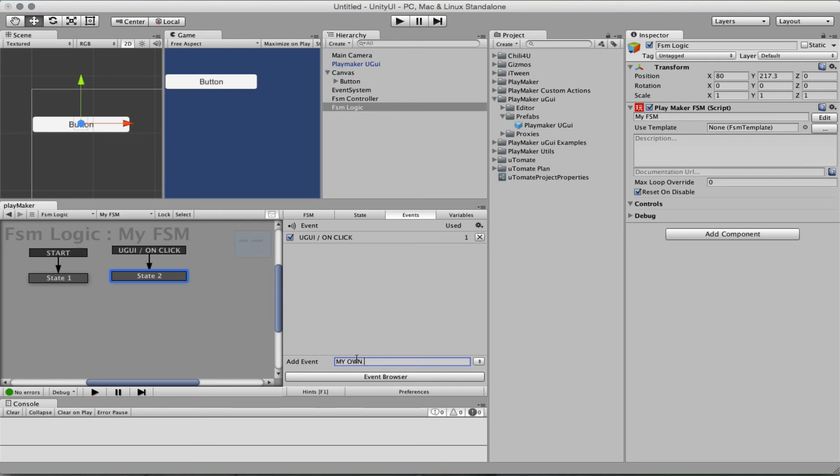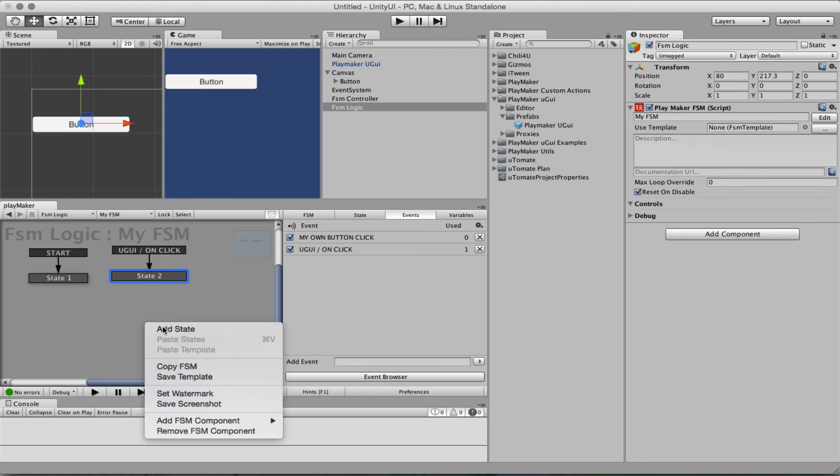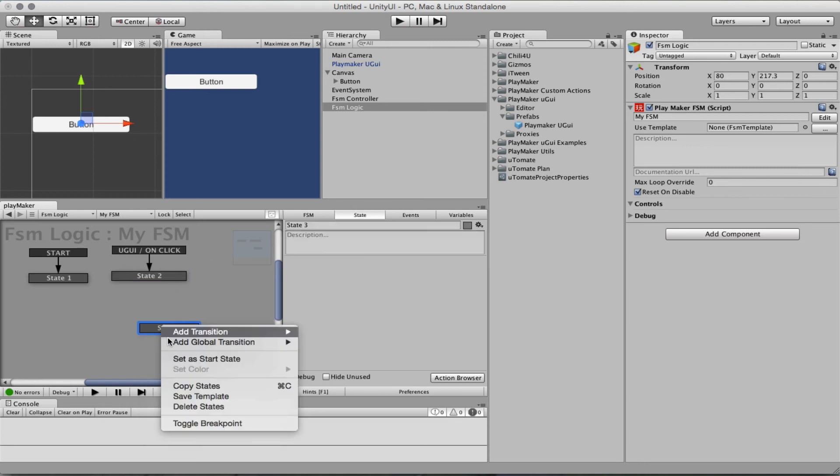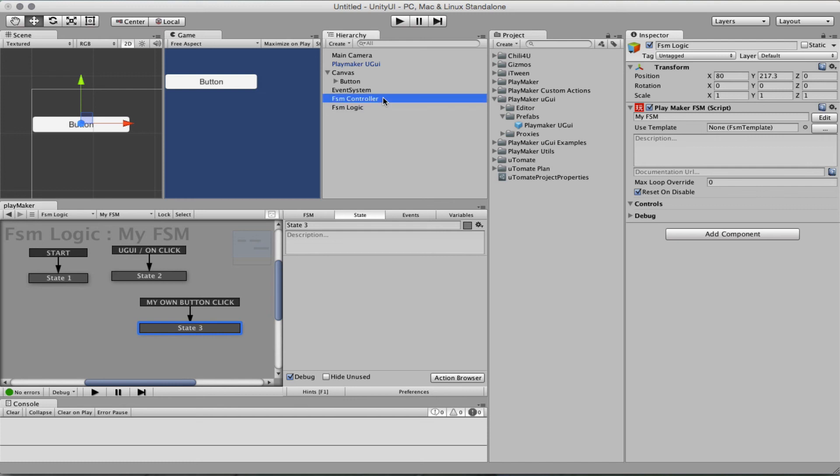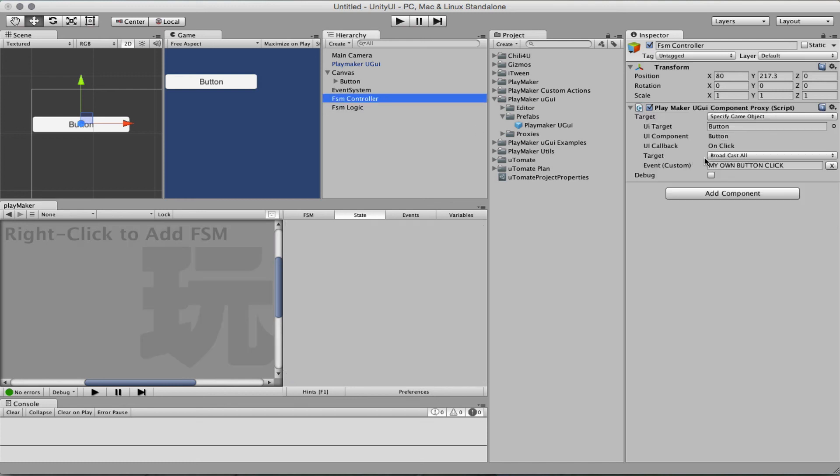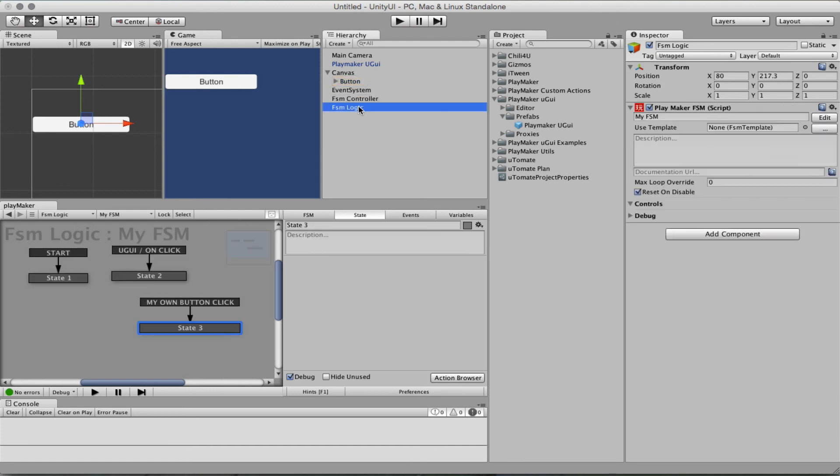MyOwnButtonClick. Turn it into a global. MyOwnButtonClick. And so the FSM controller is going to watch this button and broadcast to all FSM myOwnButtonClick. So the one that will implement that global event MyOwnButtonClick will receive it.